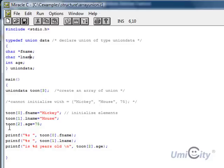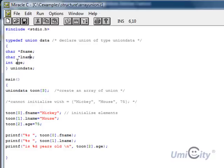And then the last and final element, element 2, which is the third in the array, we put a dot, age equals 75, and that goes into the age section here, that component's age. So now it should now print out correctly.